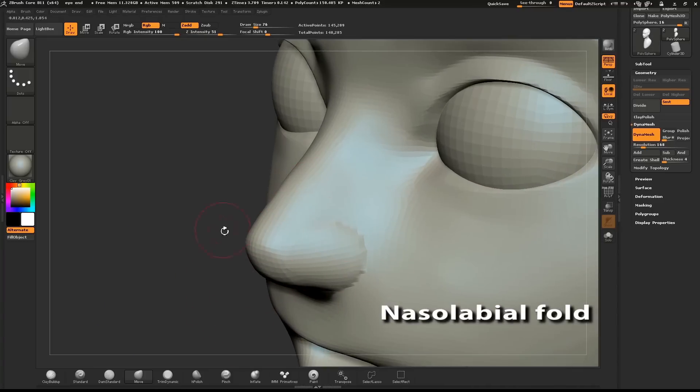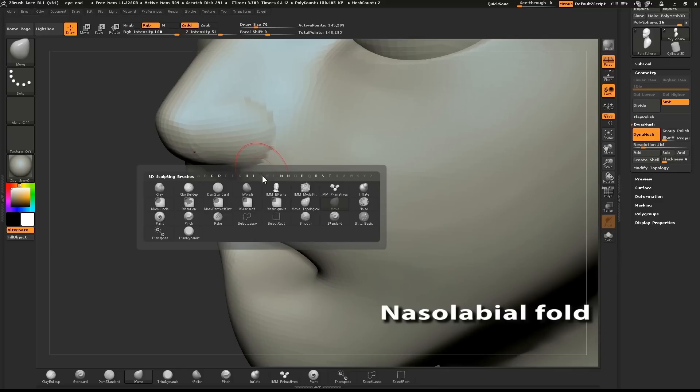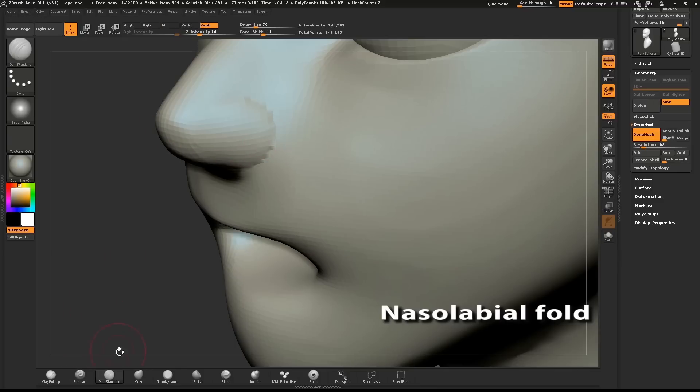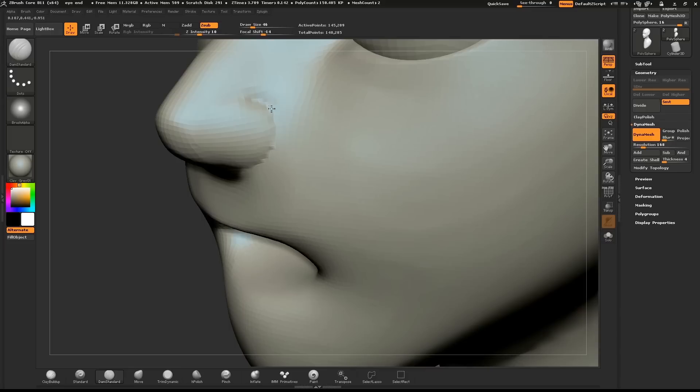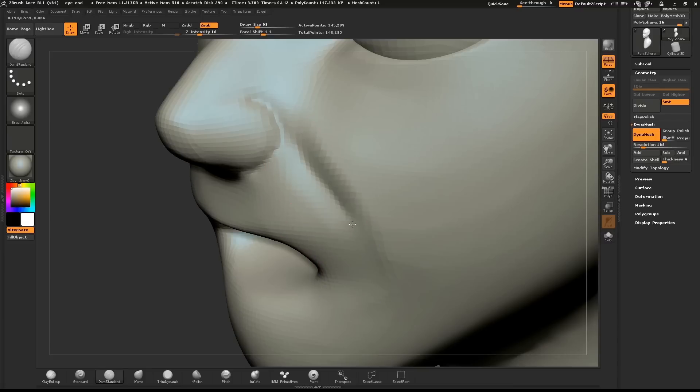With the Dam Standard brush, define the edge of the nose and make a small line describing the nasolabial fold. With a young character, make sure you smooth this out really well or they'll look old.